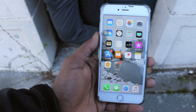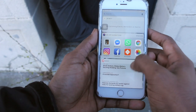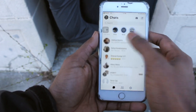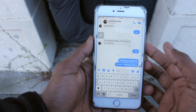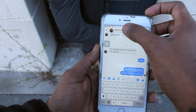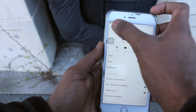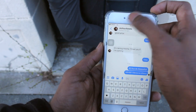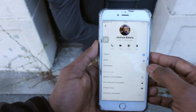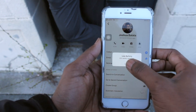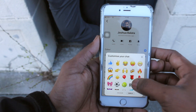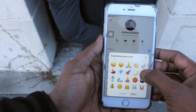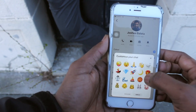So, in your Android phone or iPhone for that matter, just open Messenger. Open the message of your favourite homie — Joshua Balata in this case. Hit the avatar of the person right there, and that will open the settings. Under emoji, look for the crescent moon.